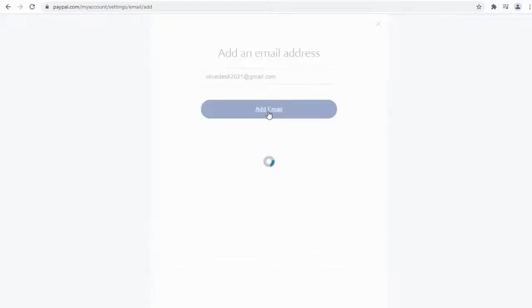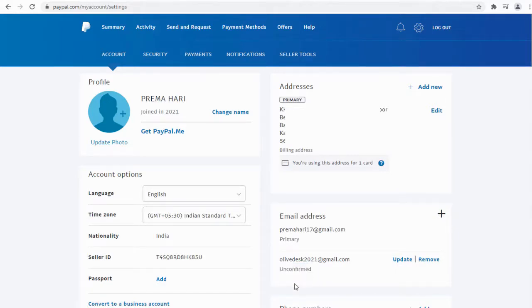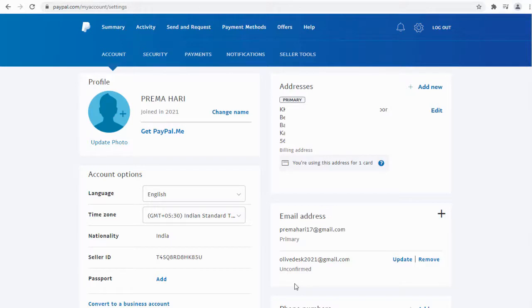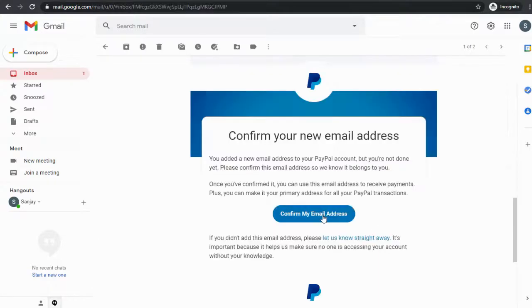Here it says this second email account is unconfirmed. To make this second email the primary email, we need to confirm the email account. So let's go into this email account and confirm it, and here is the confirmation email.